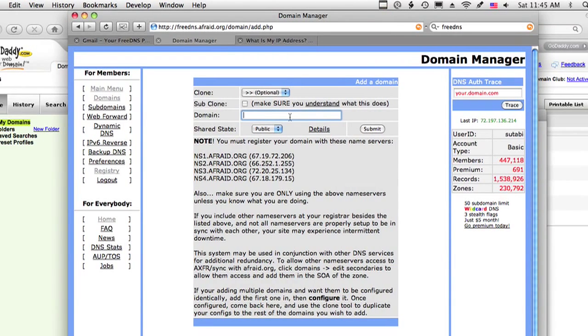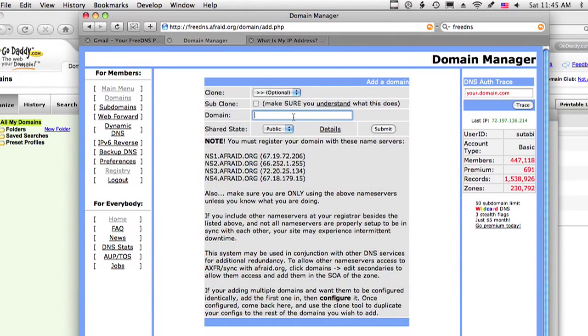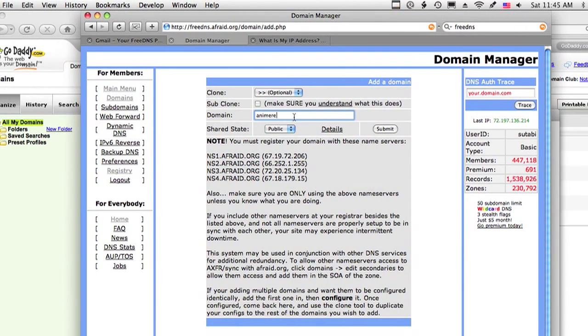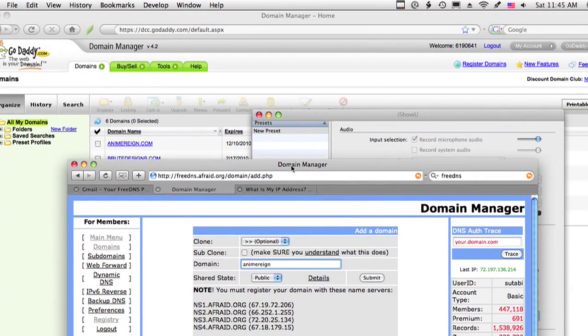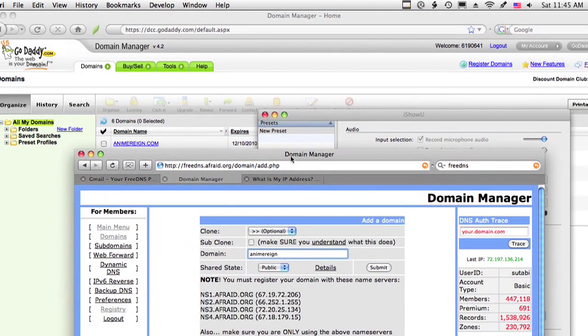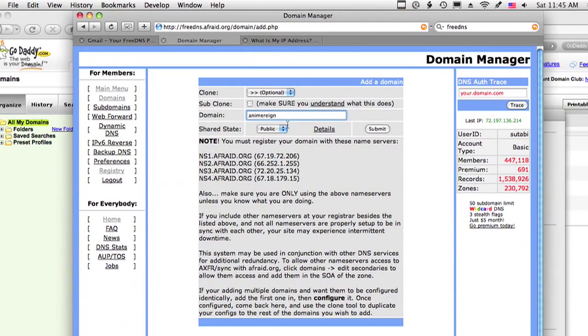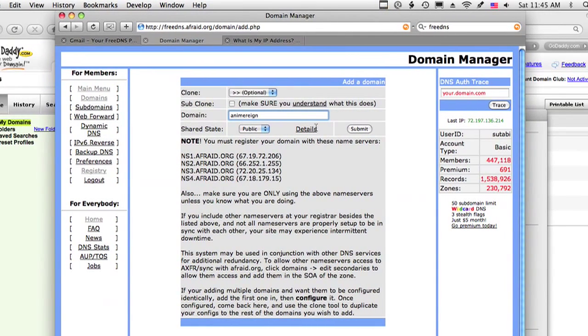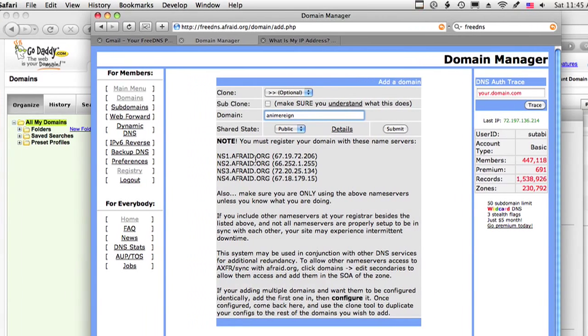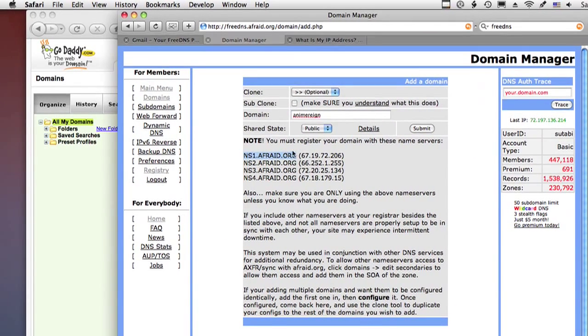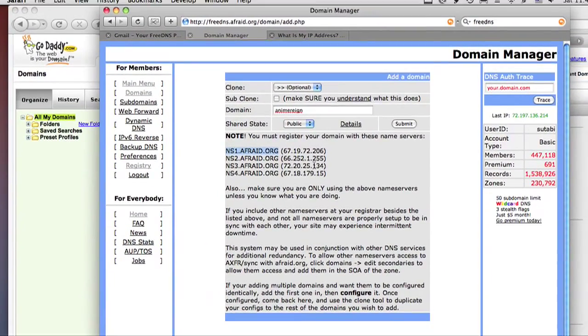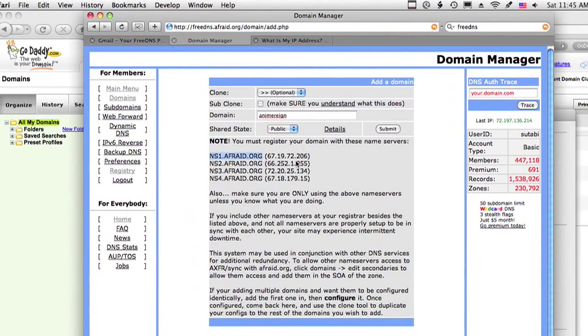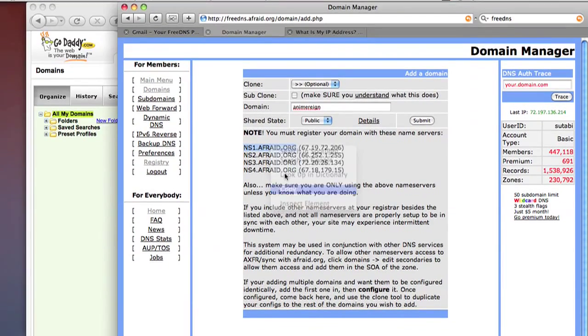So the domain I'm going to go ahead and use is Anime Reign. This one I have. So I have the domain here. I don't need to really do anything with this, but you do want to note that it's going to tell you to set up your DNS with your domain provider. So before we continue with that, I'm just going to copy this.